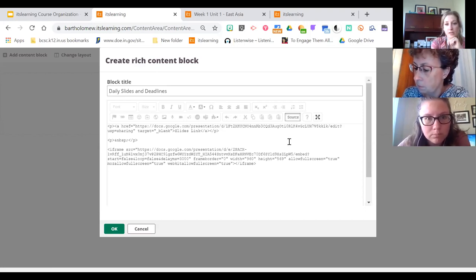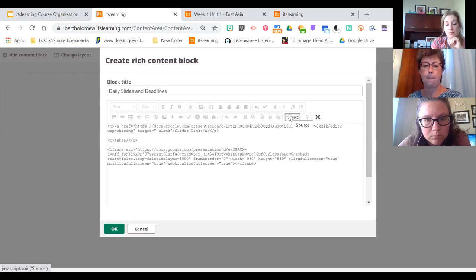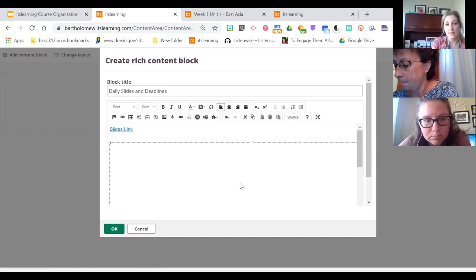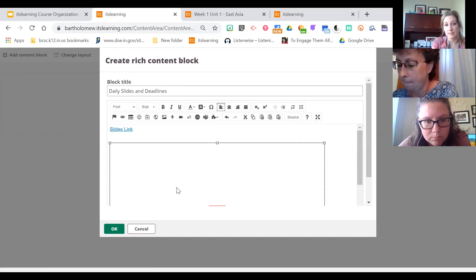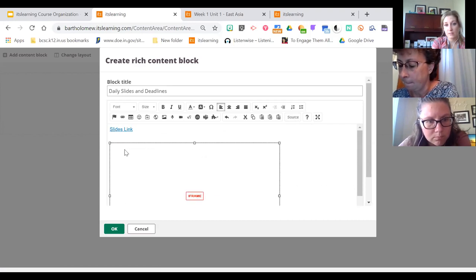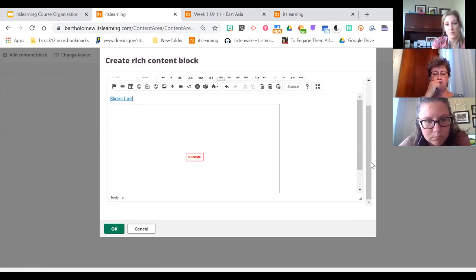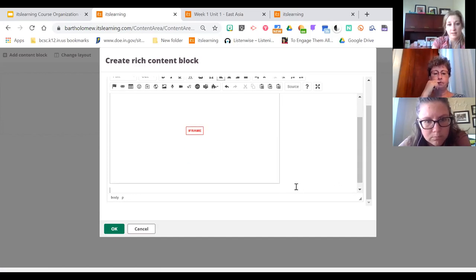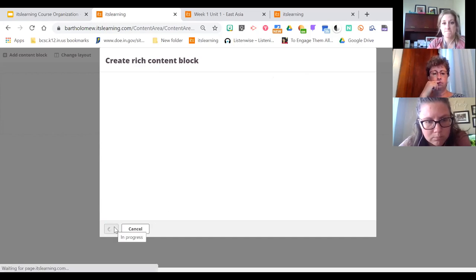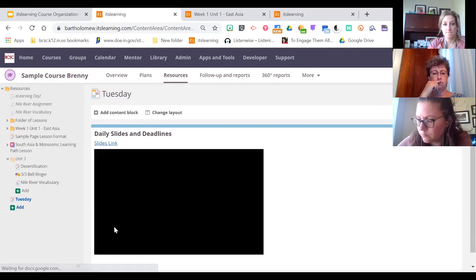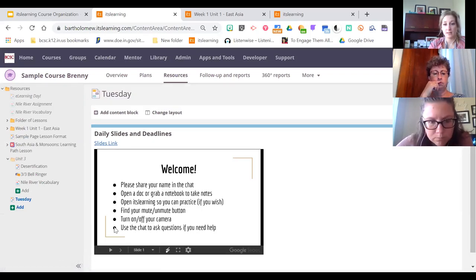When you click Source it brings up some HTML code that looks a little scary at first, but it won't be scary. This is where you paste the embed code you copied from Google Slides. You'll know you copied it correctly if the first part says 'iframe' — that's the box for your slides when embedded. Click Source again and there is your embedded presentation, which you can resize however you want.